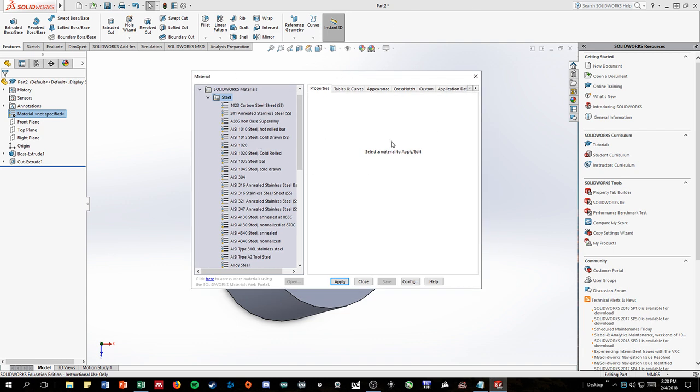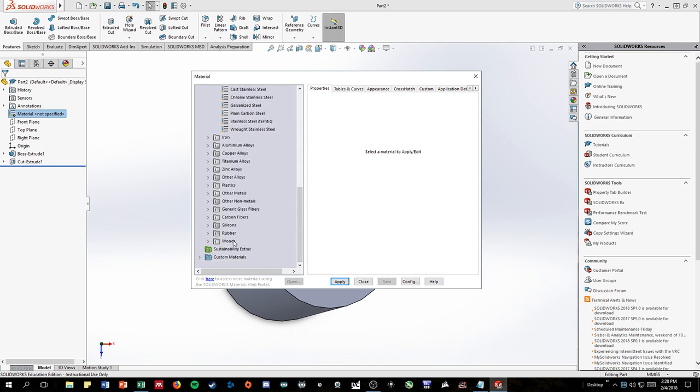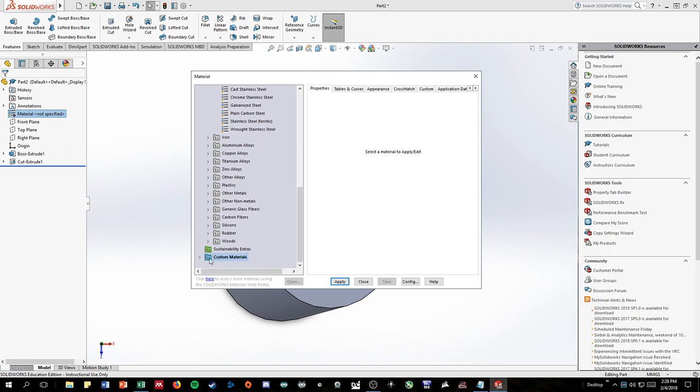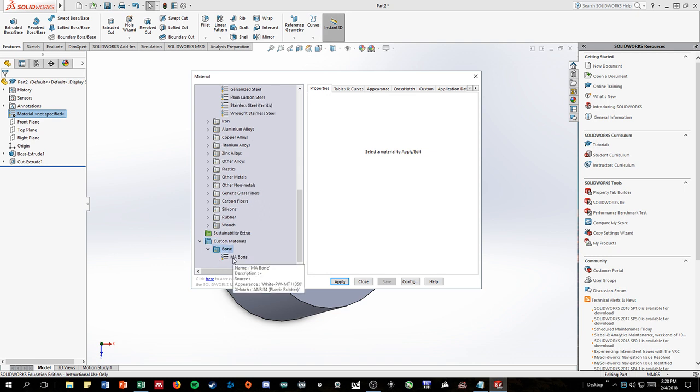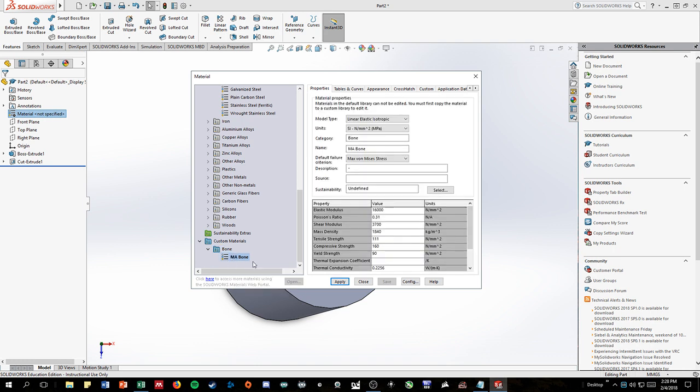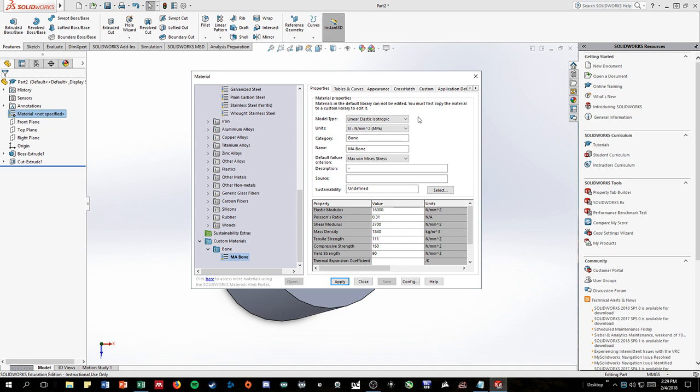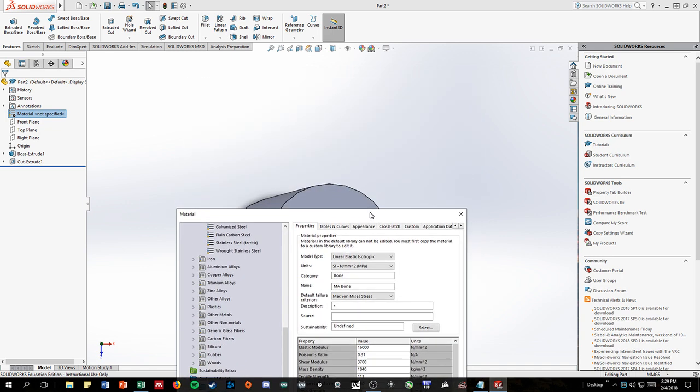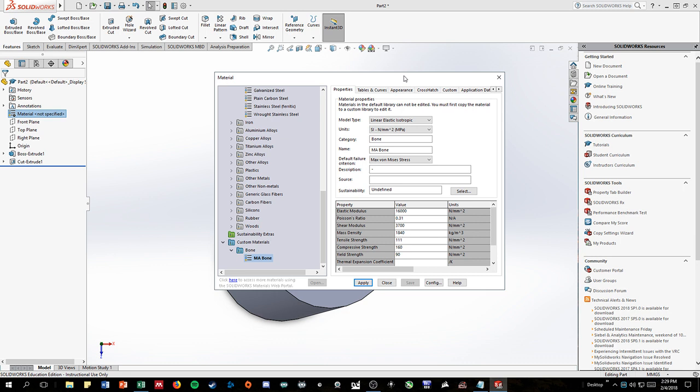So with this window open, we're going to go down on the left side to something called custom materials because we need to make our own material with new properties. I've labeled this folder as bone, but it is probably something like custom plastics in your program. And then I've already made something called MA bone for middle-aged bone, but it's probably something like plastic on your screen. So if you click on that new plastic or in my case MA bone file here, you'll see a wide variety of different properties that pop up and different text boxes that you can edit. We're going to keep this at linear elastic isotropic. The bone is consistent throughout the whole length and you can change the category and the name.